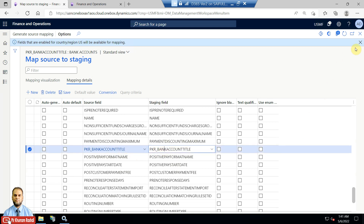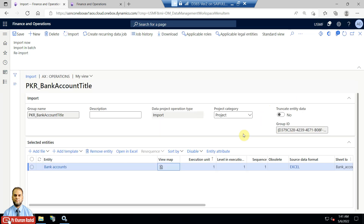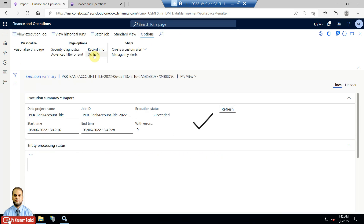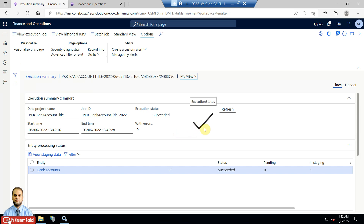This is the source-to-staging mapping: source is Excel and staging is the field we added in Visual Studio to the staging table. In the field-to-field mapping, you can also see that bank account title from the source Excel is mapped to the staging field. Close it. Select Import Now — this runs manually, whereas Import in Batch runs on a scheduled batch. A tick appears, meaning the job was successful. We can also view staging data.